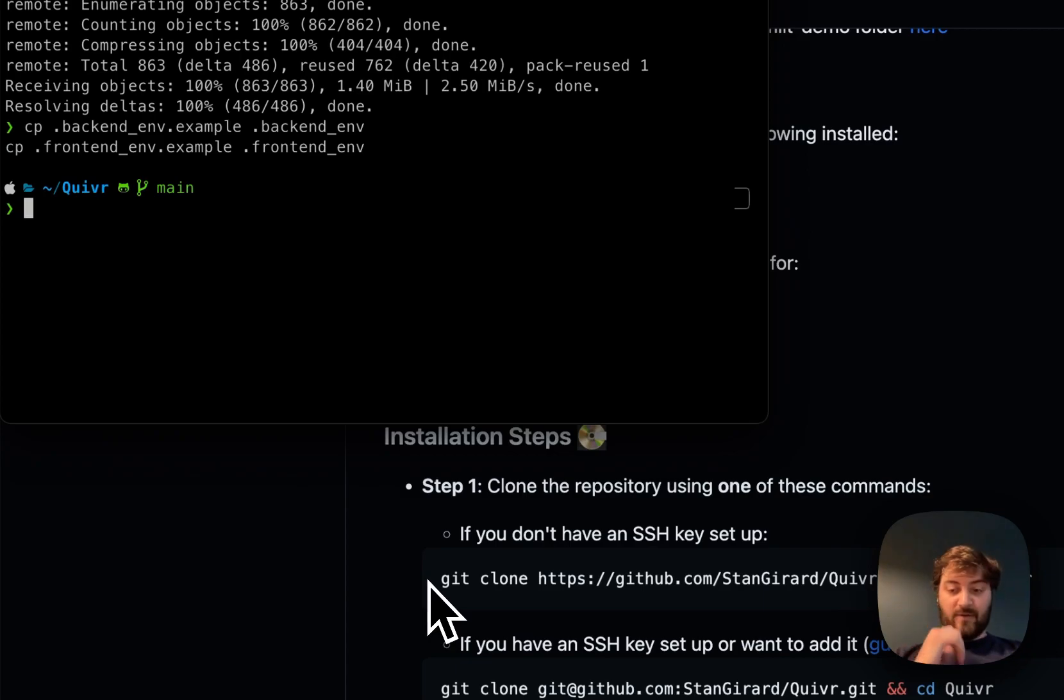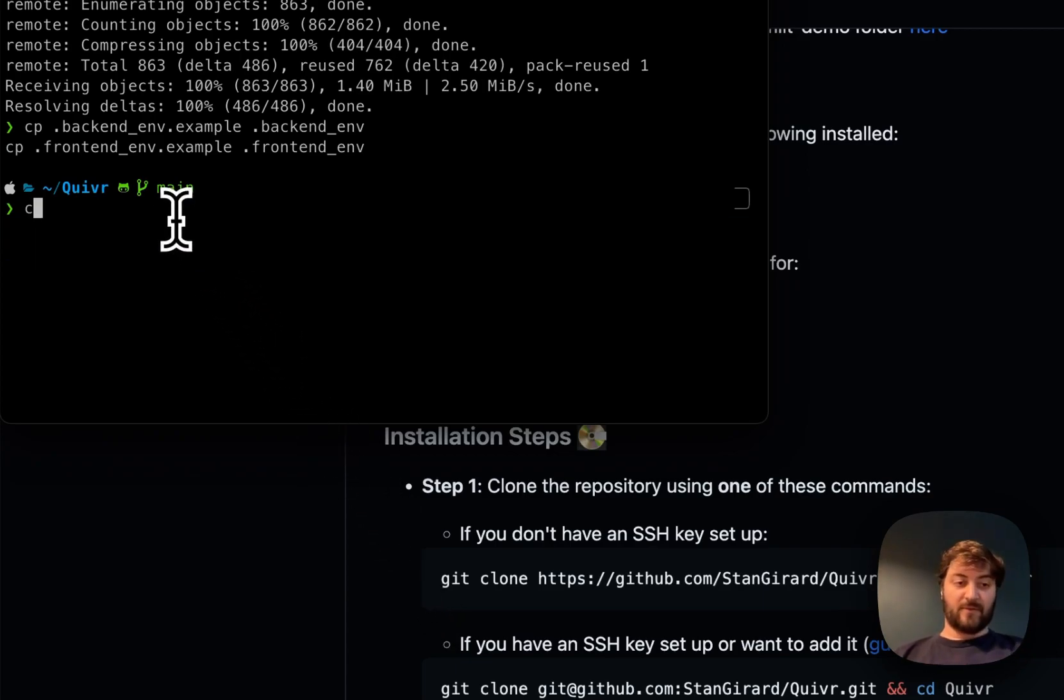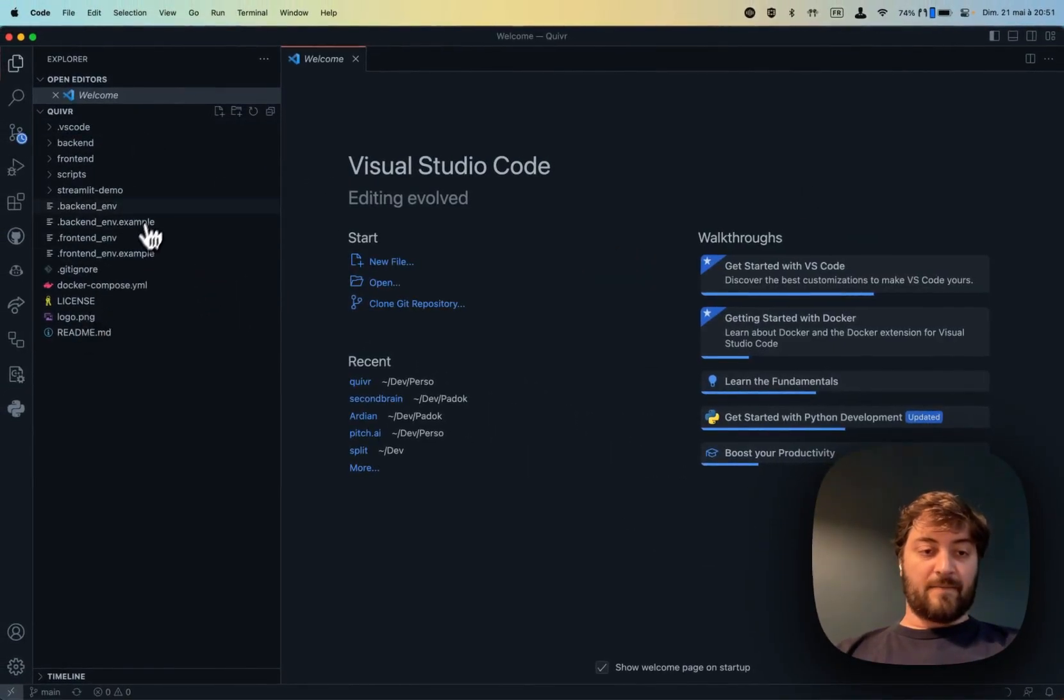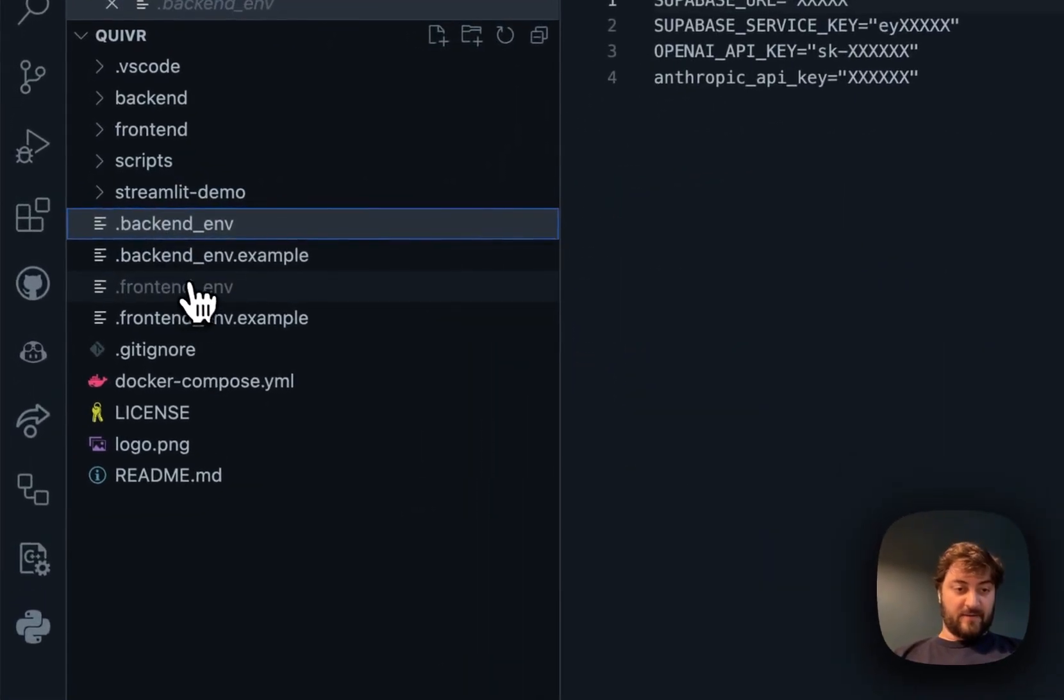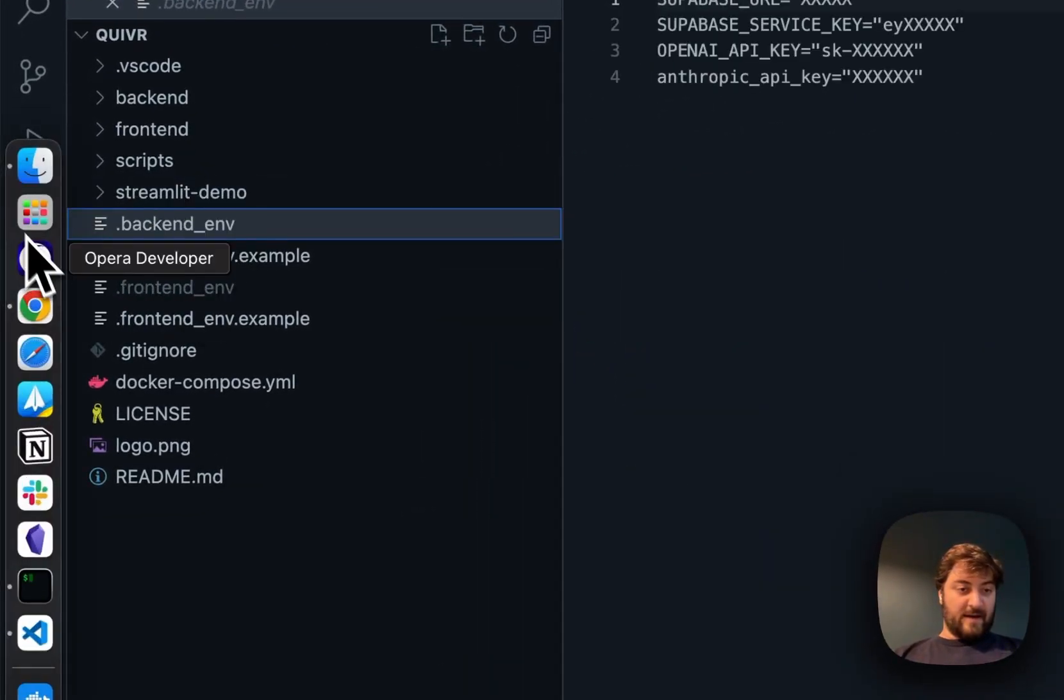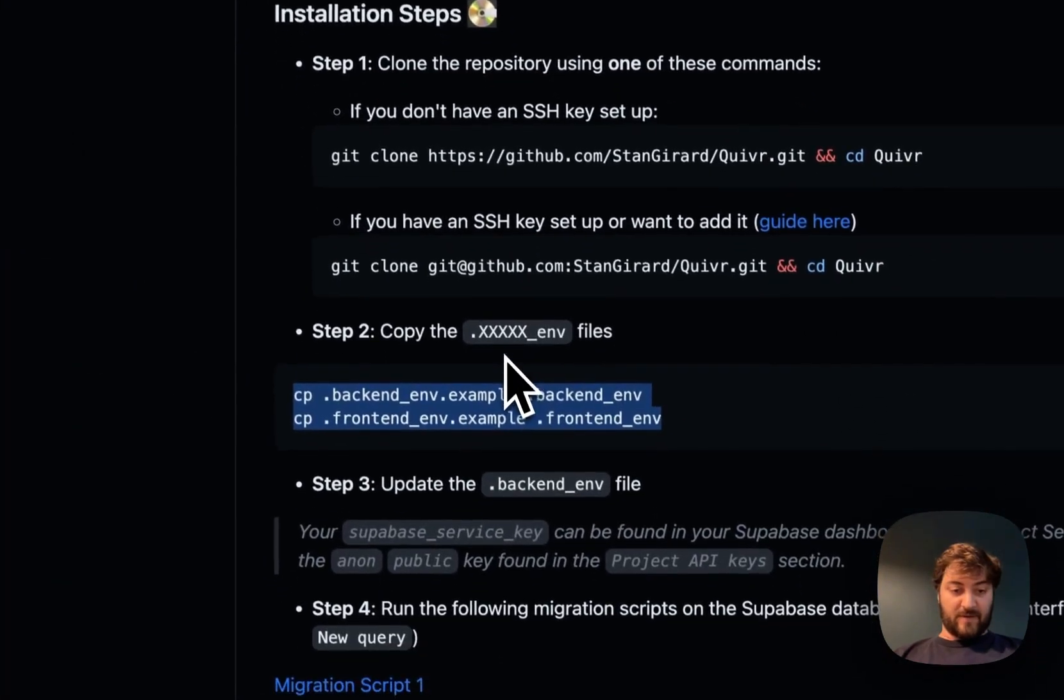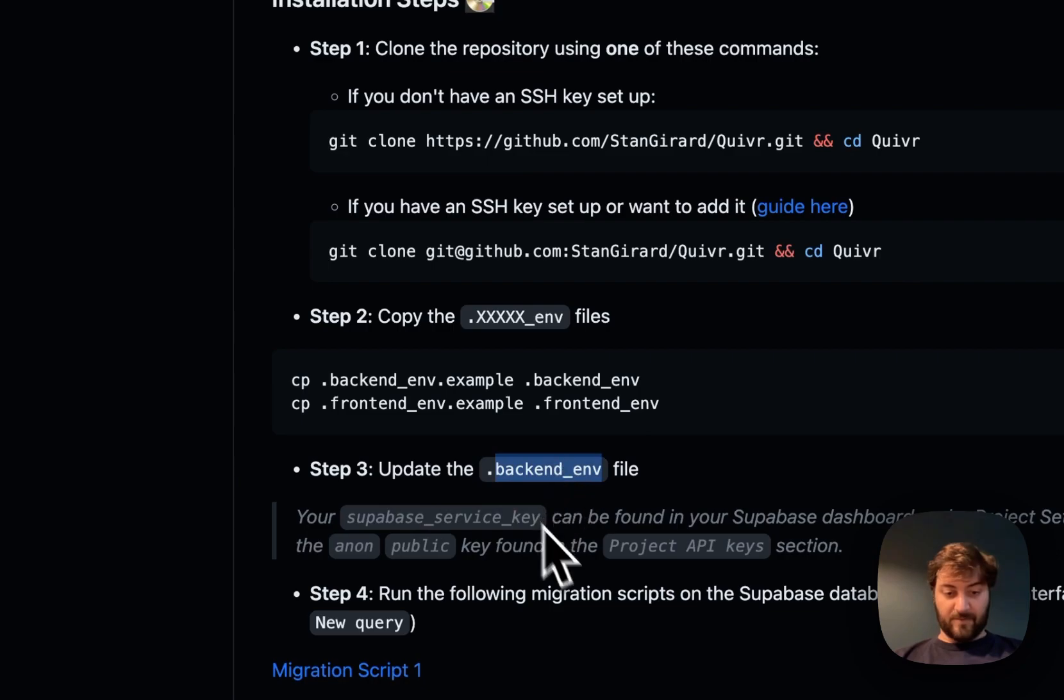You need to update it, so right now I'm going to open the code with Visual Studio. Here we have the backend and frontend that has been created. Let me show you what you need to do. The first thing is to update the backend env file.